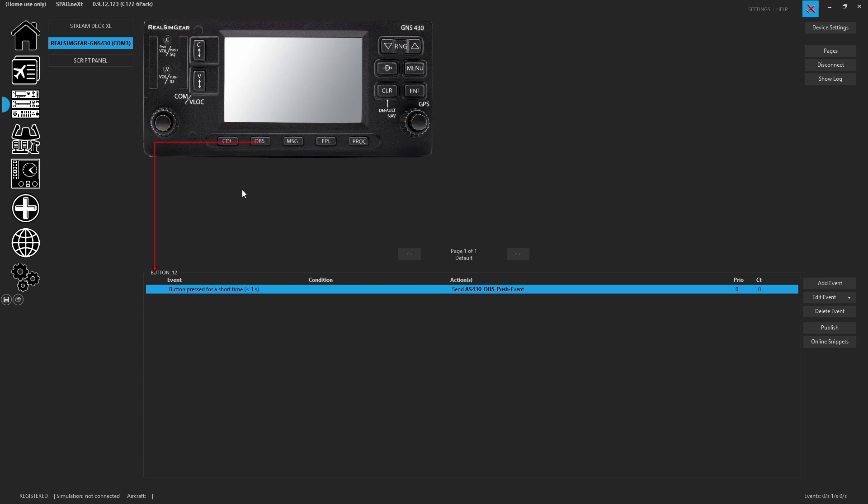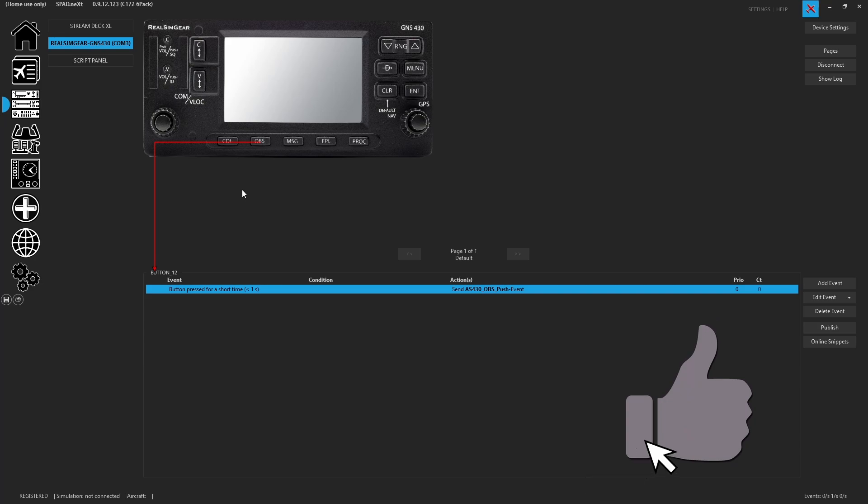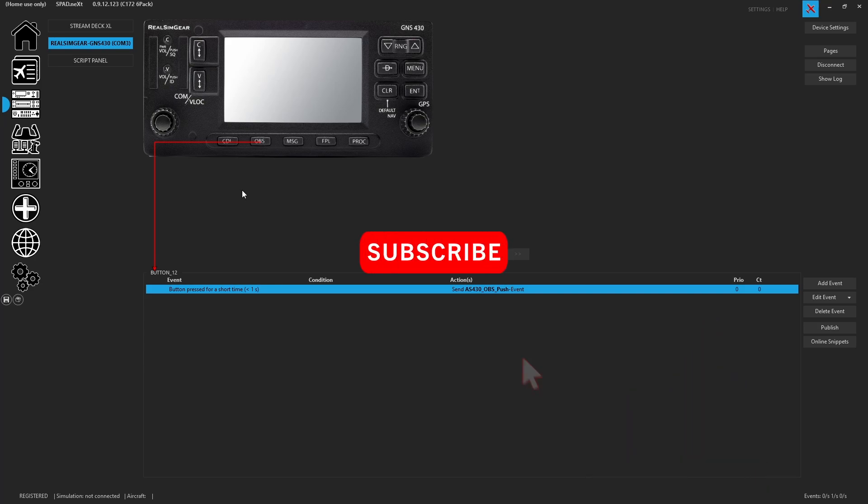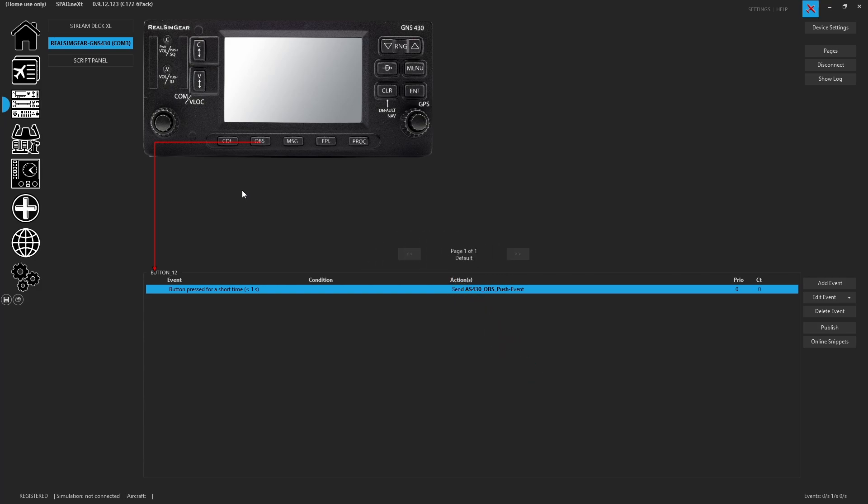That's all you got to do to get your Real Sim Gear 430 connected and hooked up to the 430 events. All right guys, that's going to do it for this one. Go ahead, hit that like button. Subscribe if you haven't. See you on the next one. Thanks for watching. Have a great day.